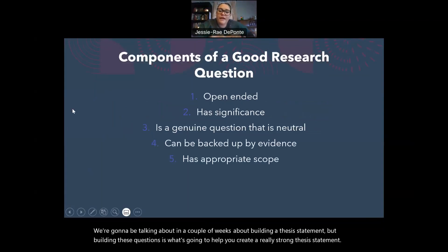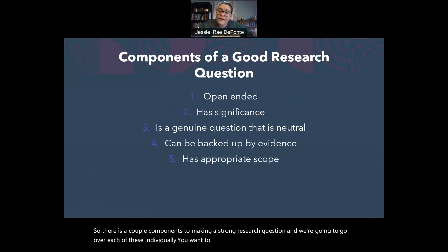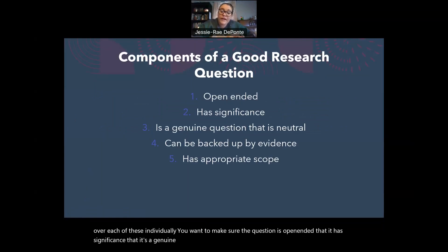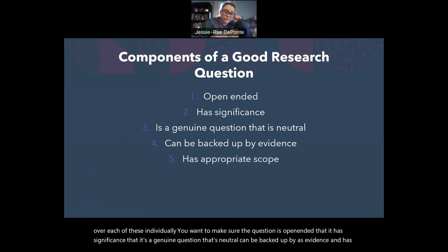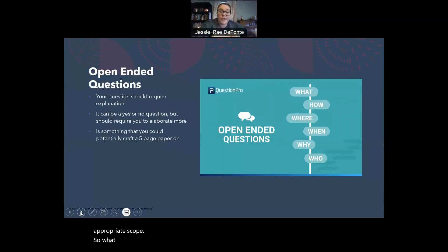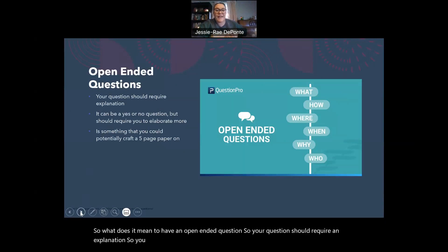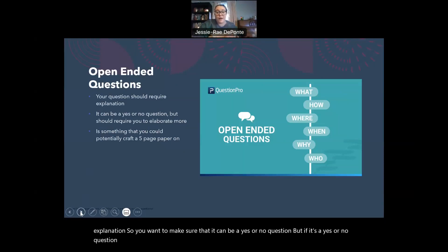There are a couple of components to making a strong research question, and we're going to go over each of these individually. You want to make sure the question is open-ended, that it has significance, that it's a genuine question that's neutral, can be backed up by evidence, and has appropriate scope. So what does it mean to have an open-ended question? Your question should require an explanation. You want to make sure that it can be a yes or no question, but if it is, it should require you to elaborate more.